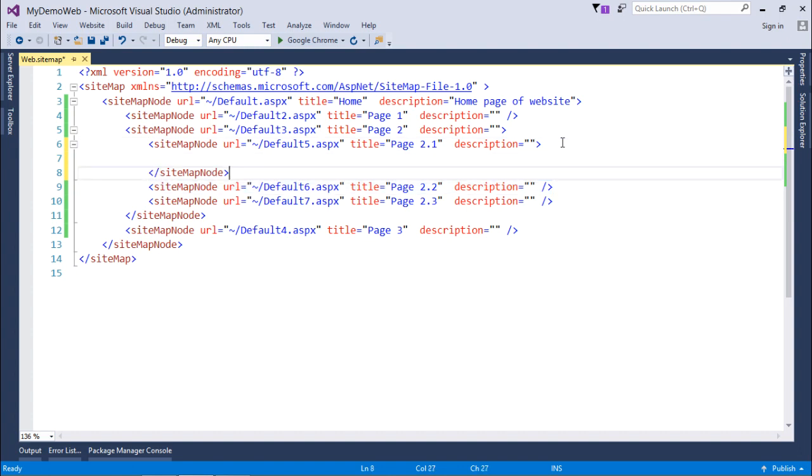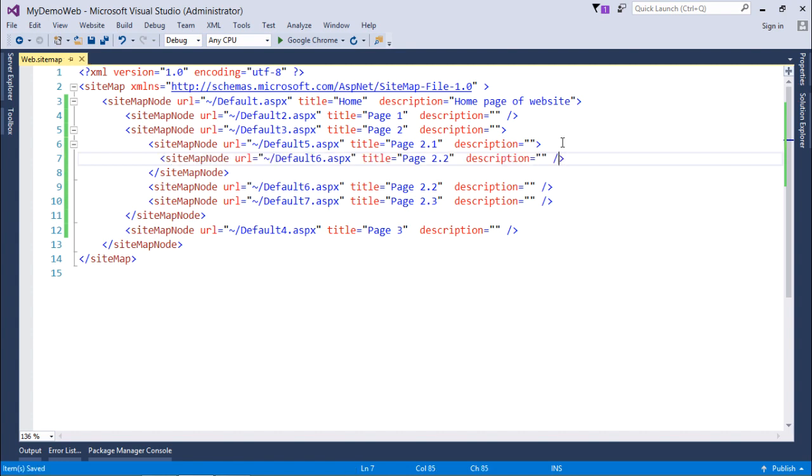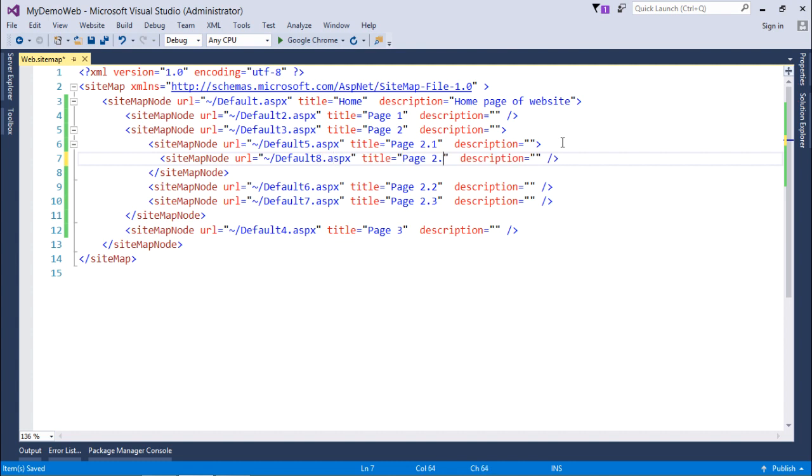I will say default8 and 2.1.1. So like this you can give any level of the hierarchy. Let's save it.